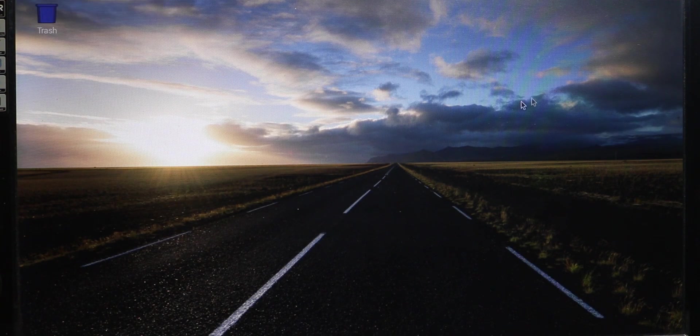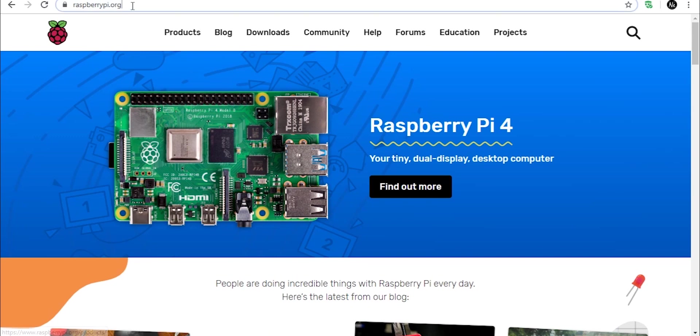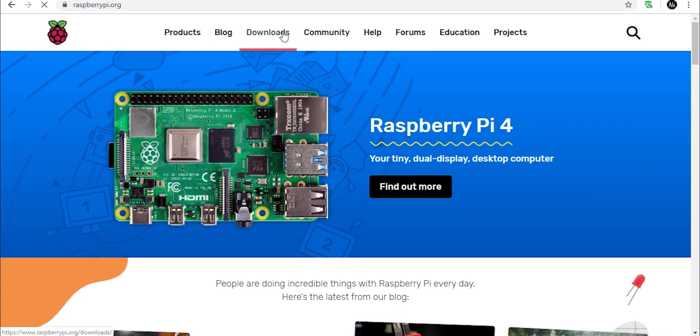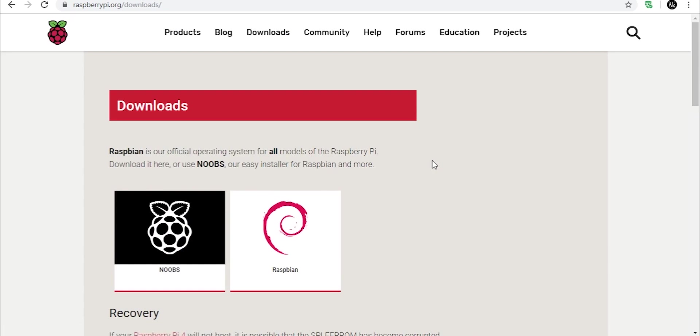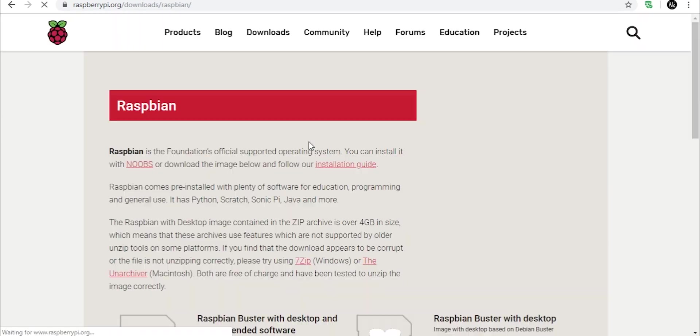Okay, so now let's see the second method. Once again, go to raspberrypi.org and go inside the Downloads tab. Now this time, click on Raspbian.